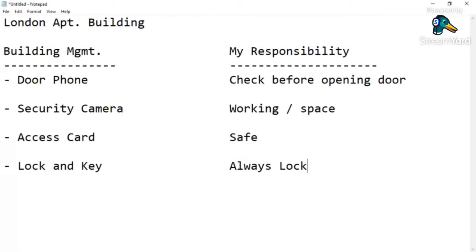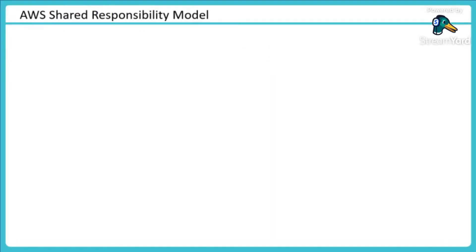That is exactly shared responsibility. They are responsible for providing me the tools and services — door phone, security camera, access card — and I need to ensure I use them to safeguard my important stuff. You can't blame anyone if you left your door open without locking it. They provided the lock, but you also have to ensure you use it properly. That's what shared responsibility is.